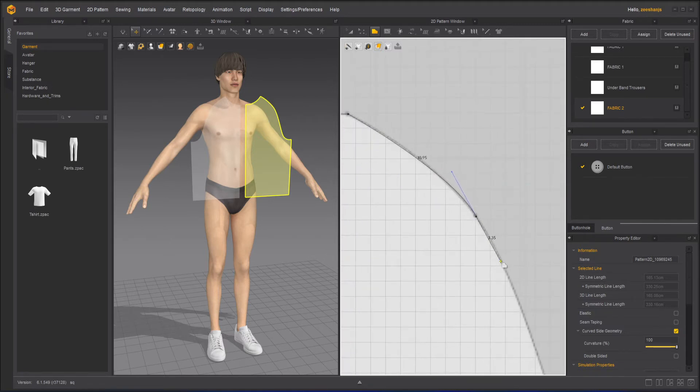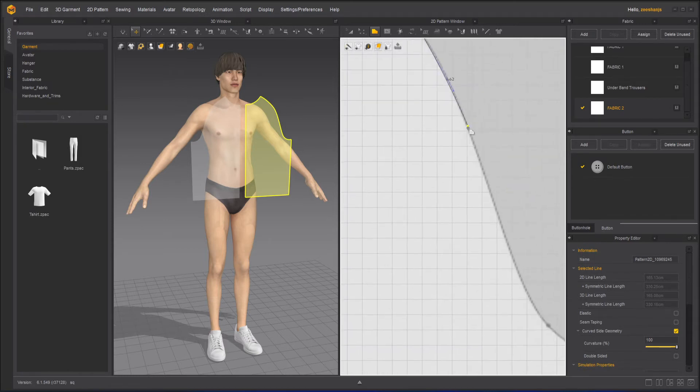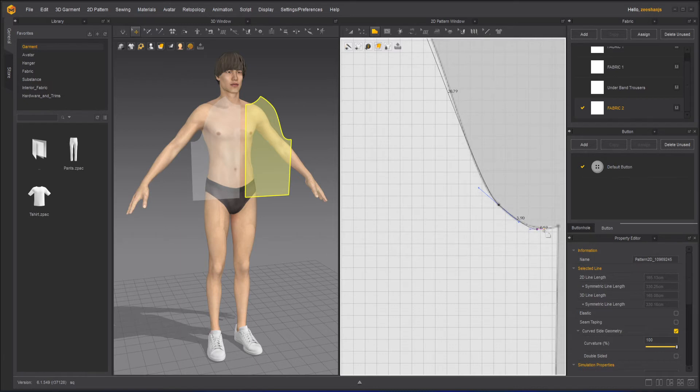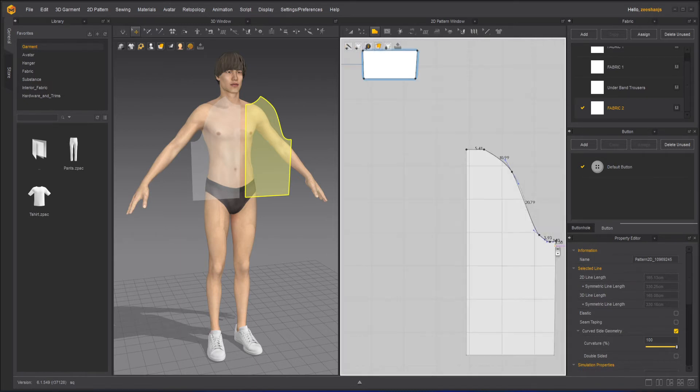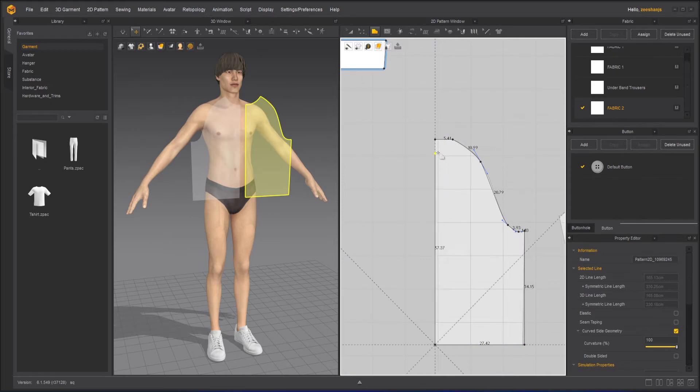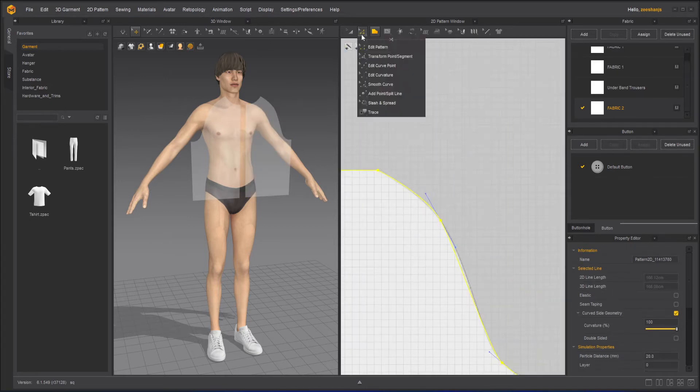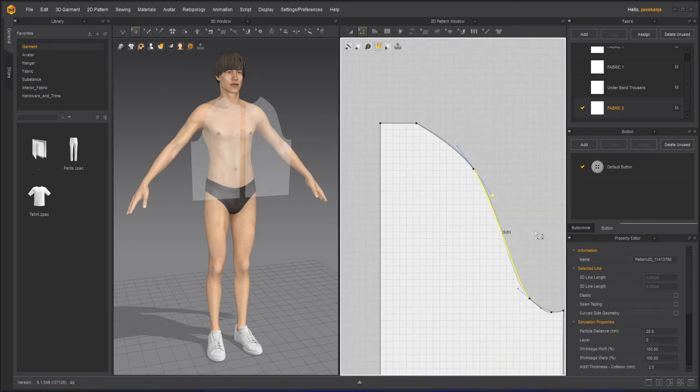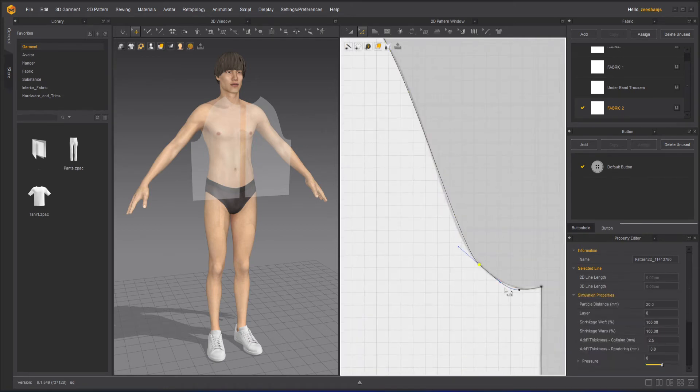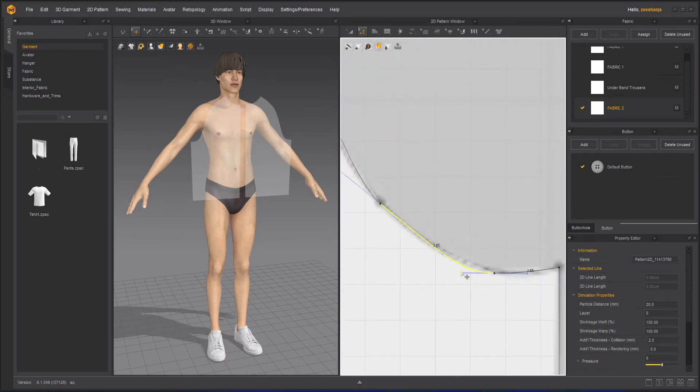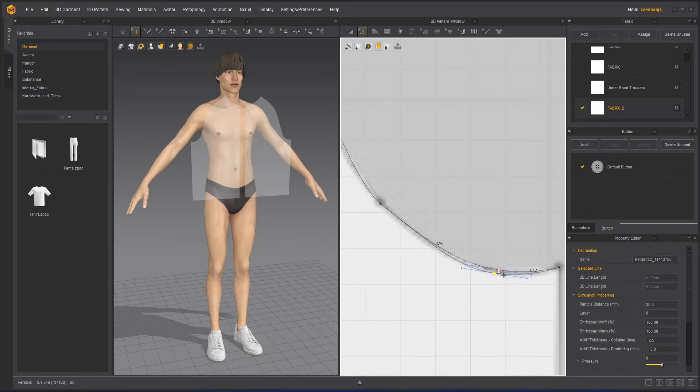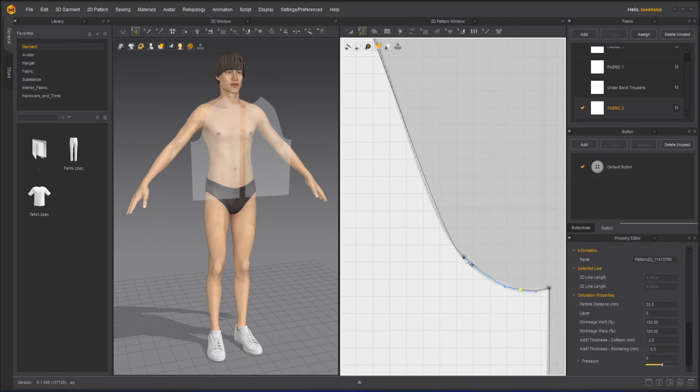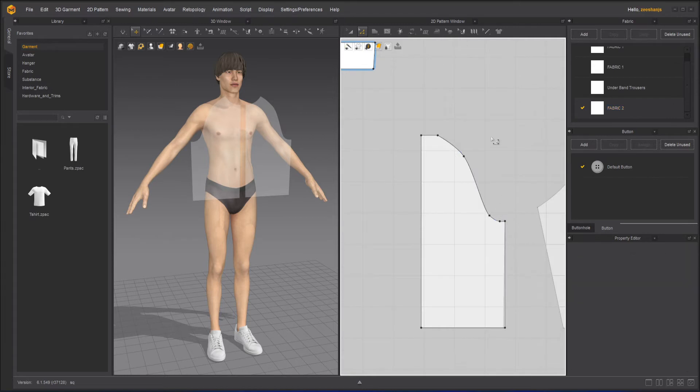There are some points that are already on the pattern that you can use to trace up. And then go ahead here, then click it here, here, and here. I'll take my edit pattern tool and adjust these lines.